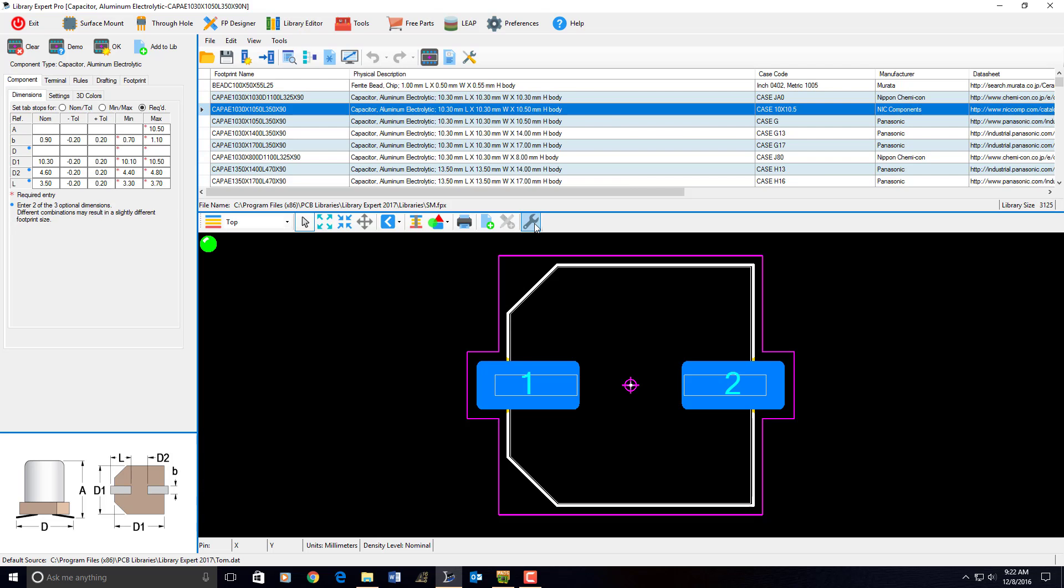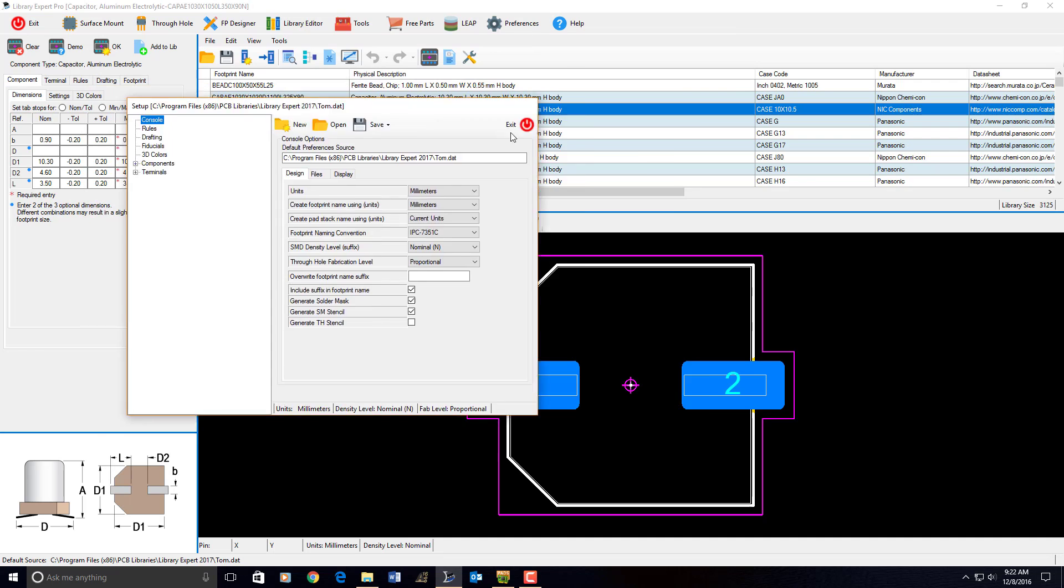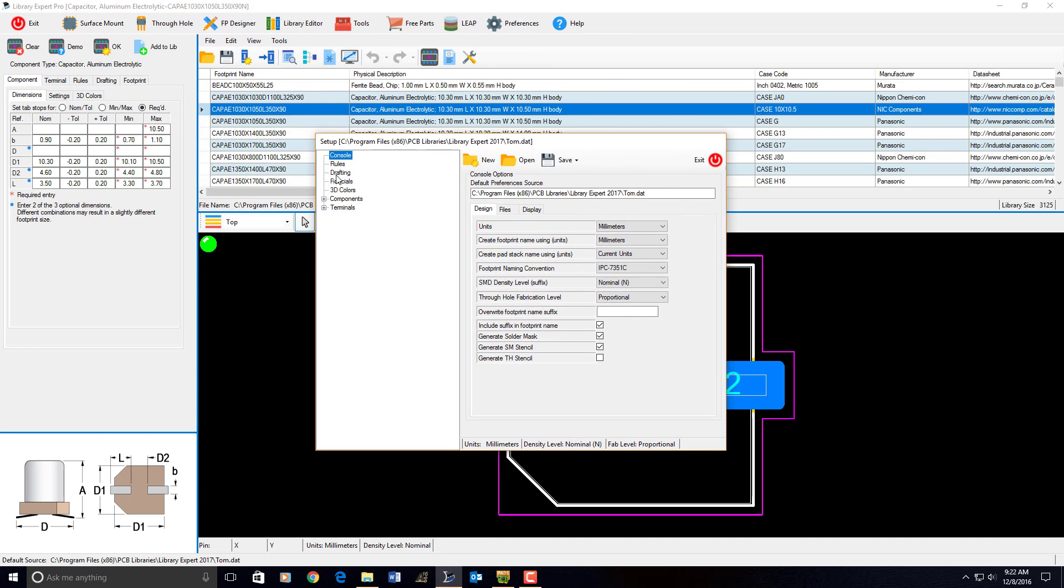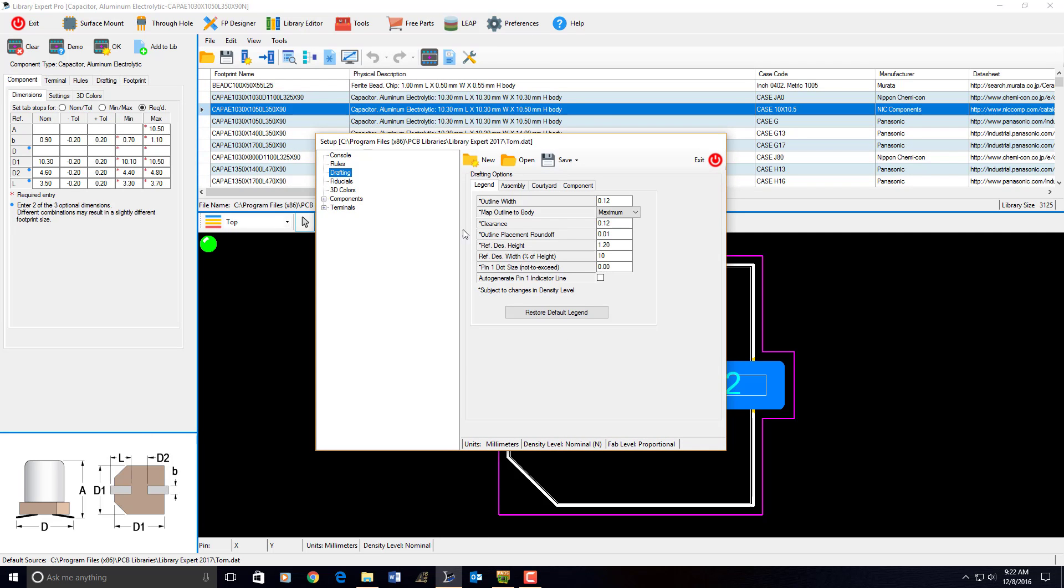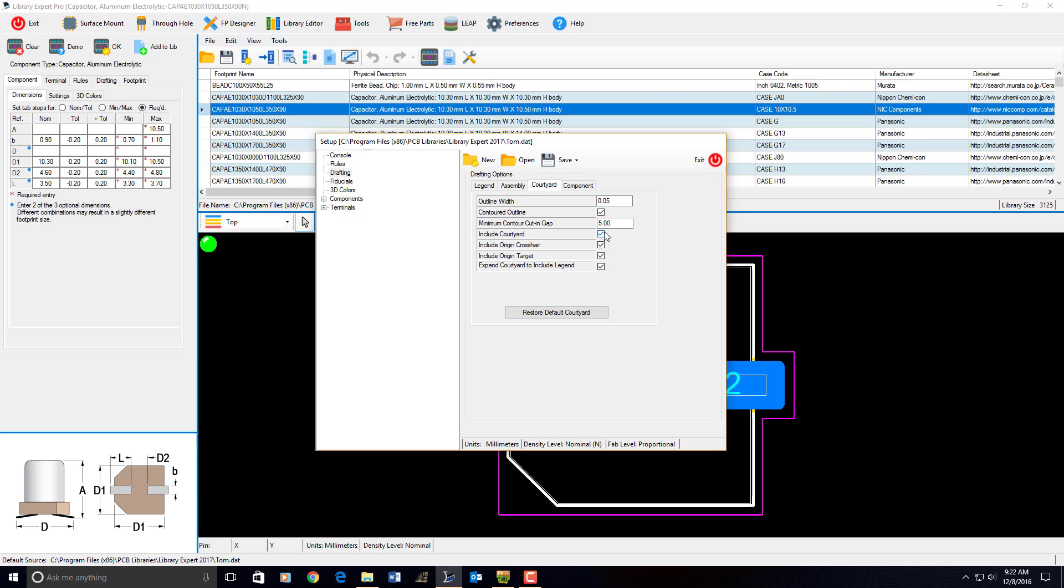However, I went into Preferences, and I set up all my preferences. I set up my drafting preferences for my legend to be the line width that I want, and the clearance that I want, and the designator height that I want, and the percentage. And I set up my assembly outline, and all my polarity markings, and my courtyard line widths, and whether I want one or not, and origin markings in the component.